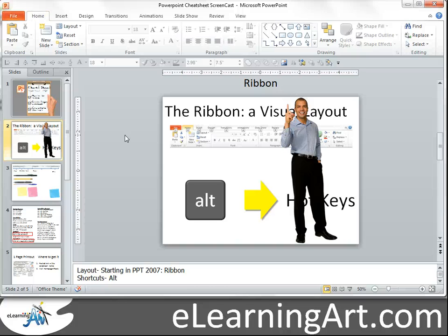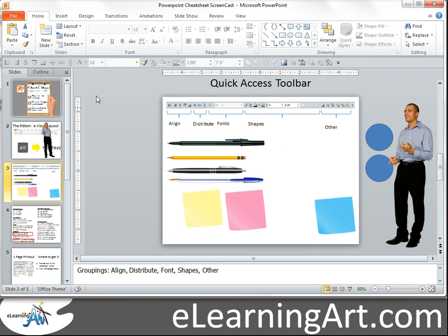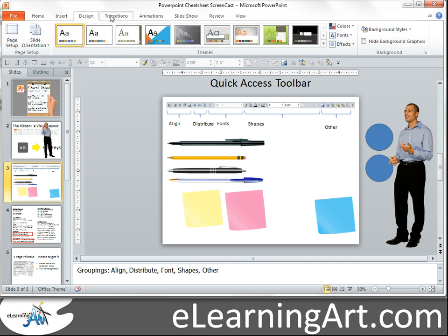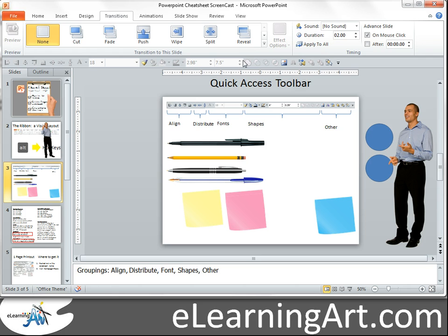In PowerPoint 2010, they actually allow you to customize your ribbon, but I choose to leave my ribbon at the standard setting so that if I use somebody else's computer, I know where things are. What I do instead is use the quick access toolbar — that's this area here. It will stay on the screen no matter which tab you click on; you'll see that this area stays there.